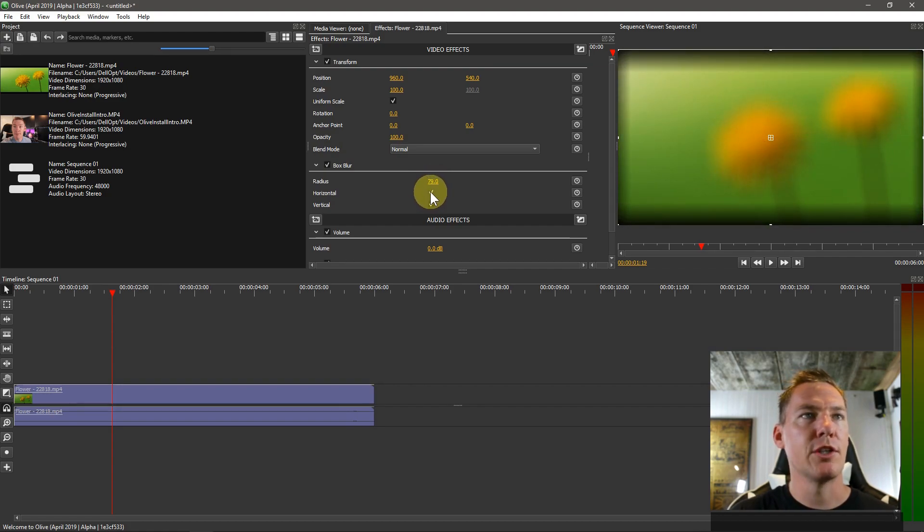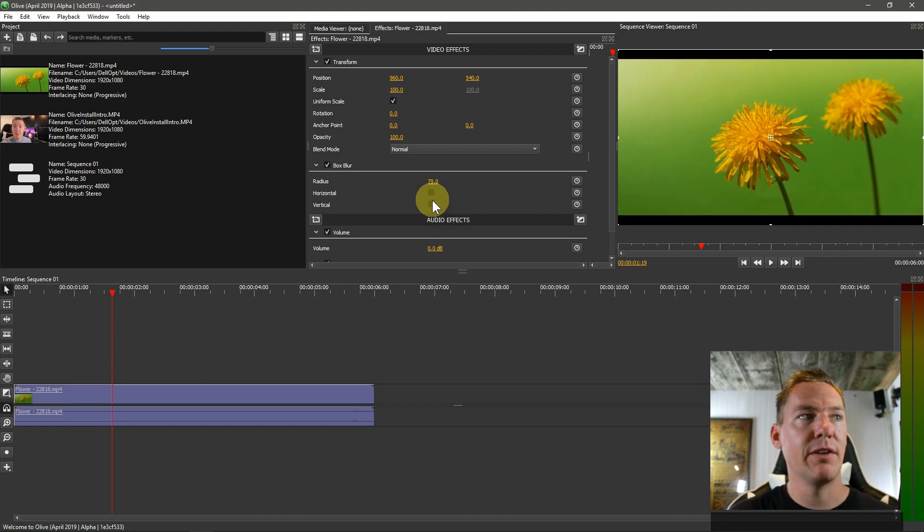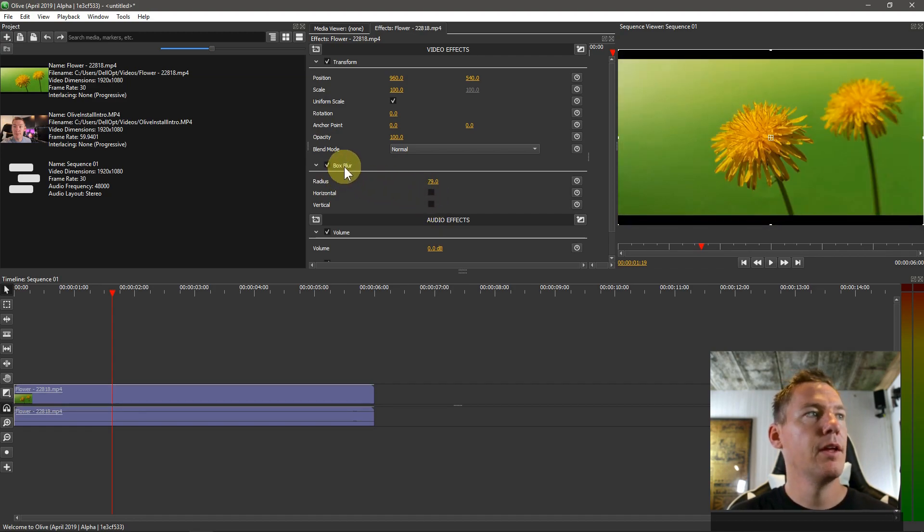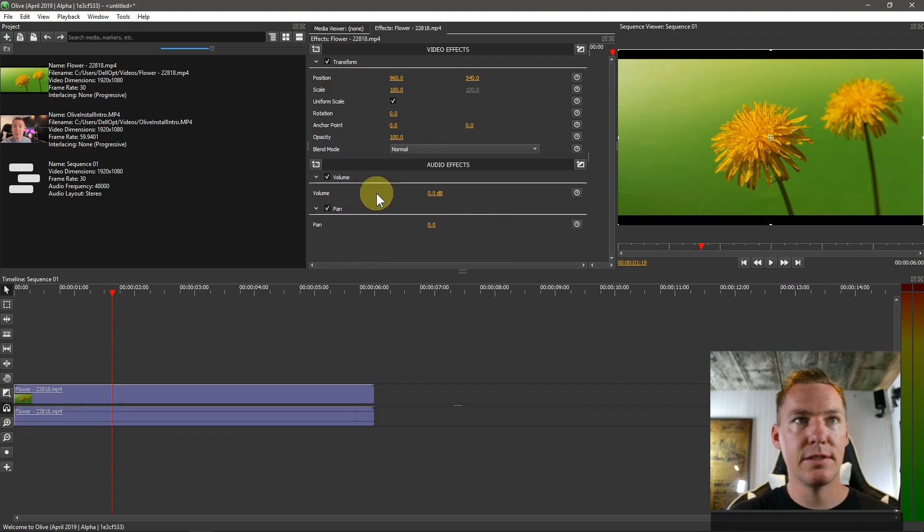We can also blur on a certain axis, which will change the way. So we've got vertical and horizontal. I'm going to right click and delete this effect so there's nothing applied.